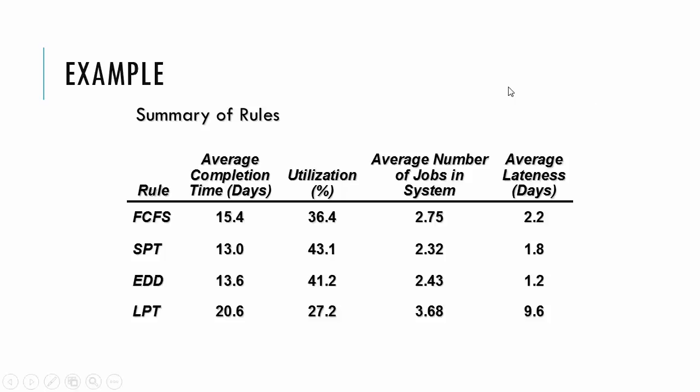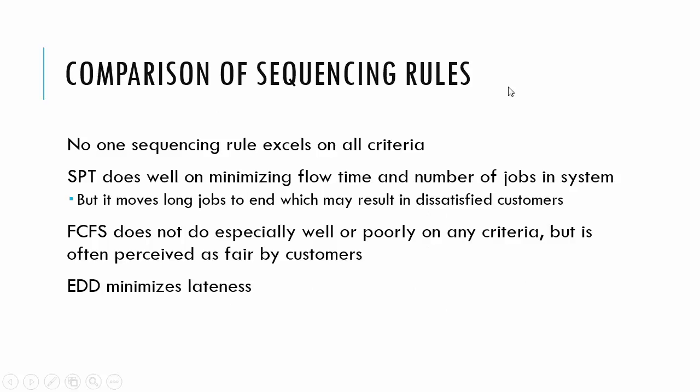So it doesn't excel on all the criteria, doesn't win on all four. Shortest processing time does well on minimizing flow time, number of jobs in the system, but it moves long jobs to the end, which may result in dissatisfied customers. Think about it, if your job takes a longer time, you're probably paying a lot of money, it's something that's very important to you, you might not like having it pushed back.